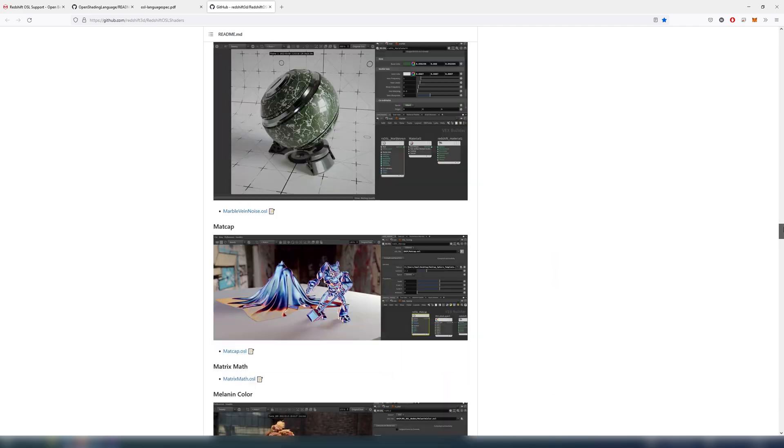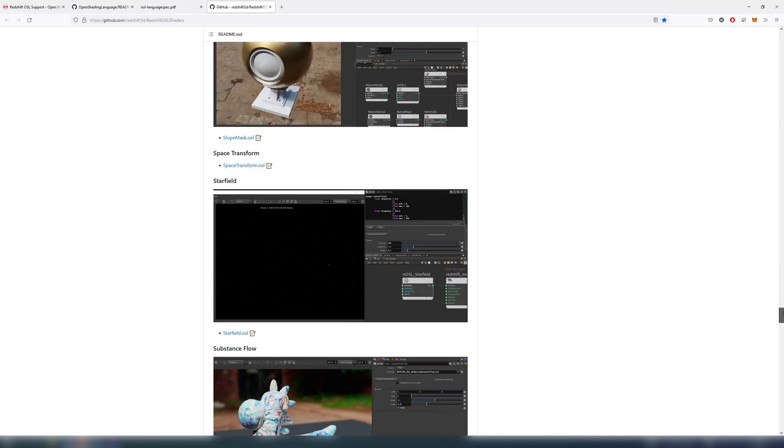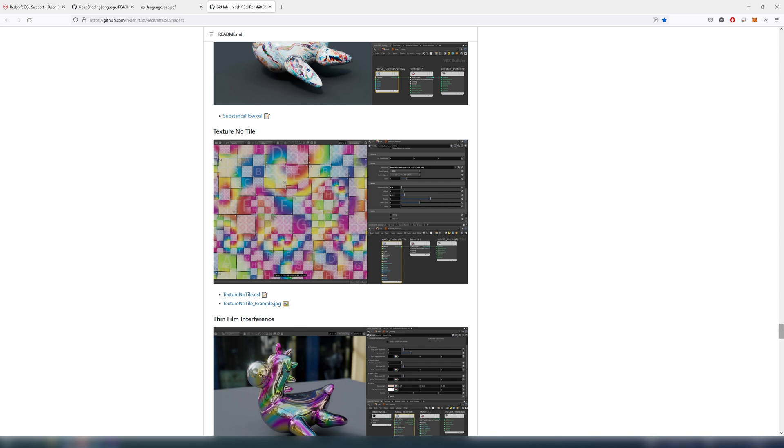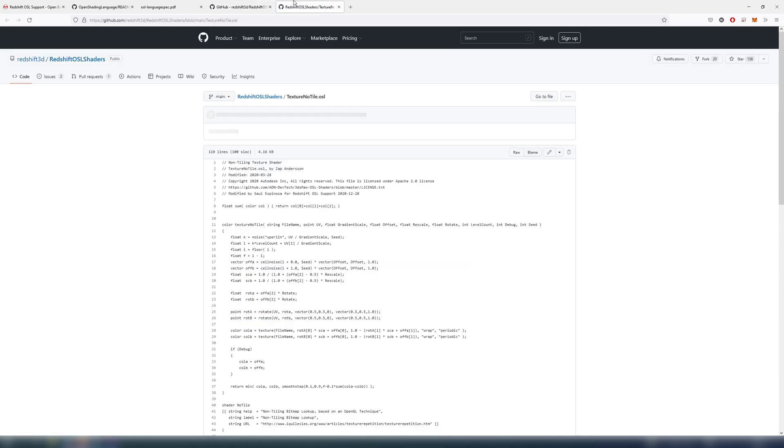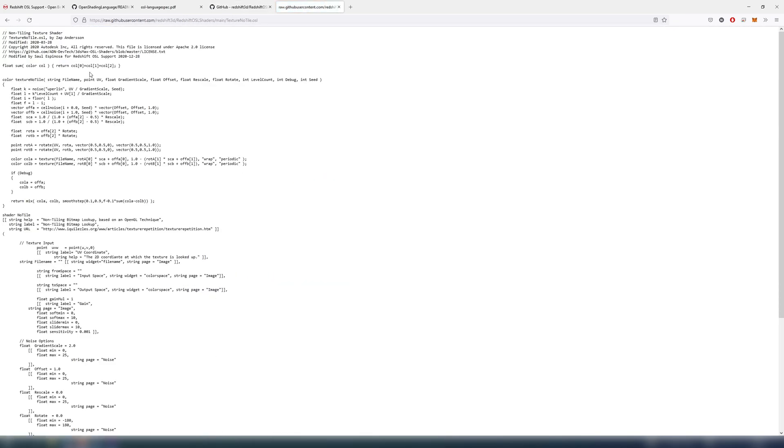Sounds pretty complex, right? Sure it is, but there are plenty of pre-made stuff we can use in our work. Navigate to the GitHub page, link in the description. Copy code and go to Cinema 4D.